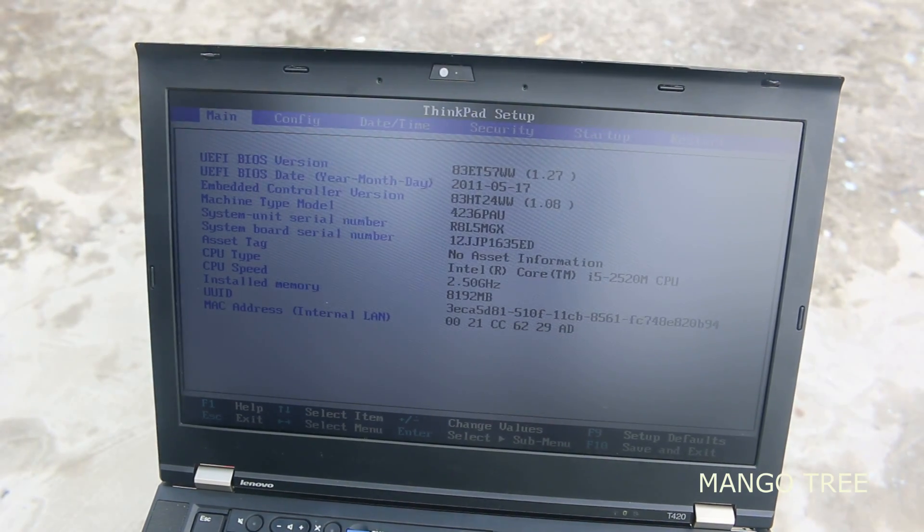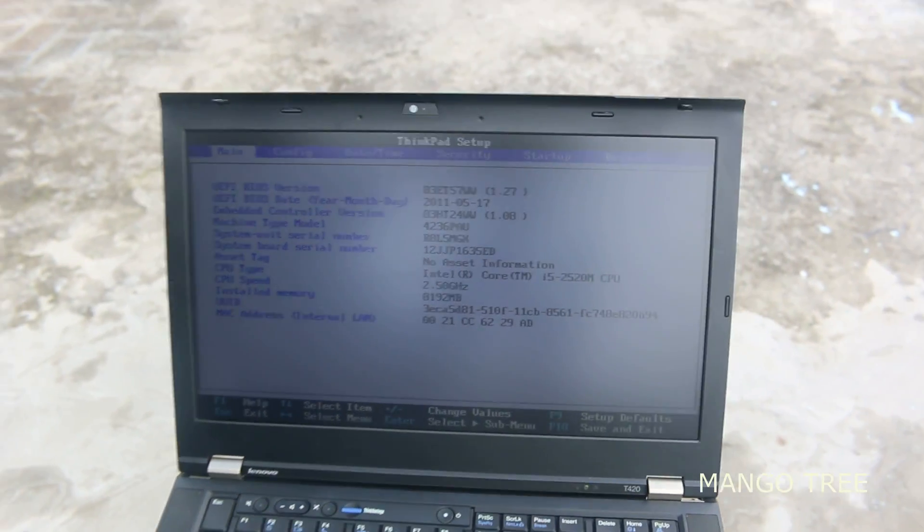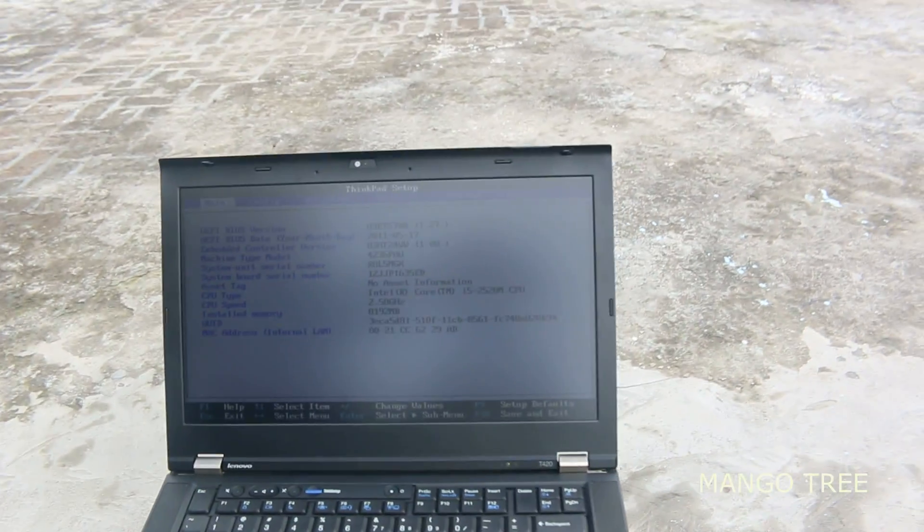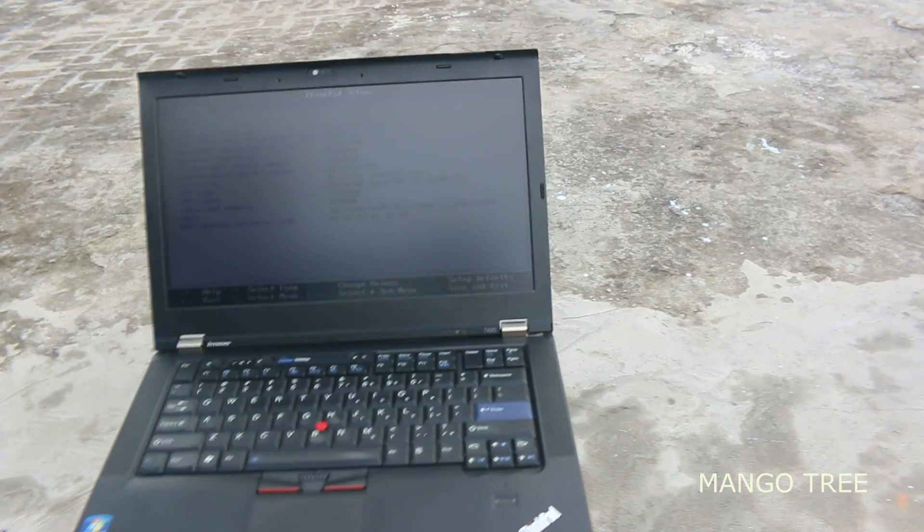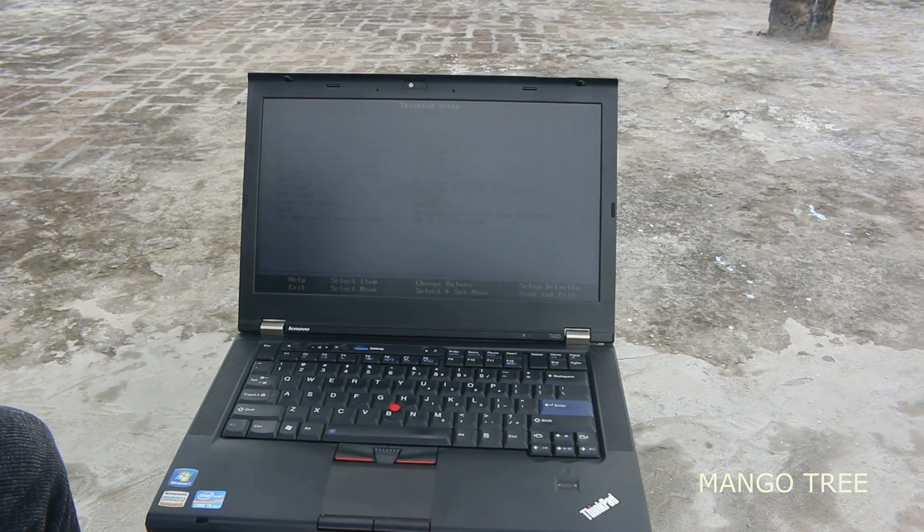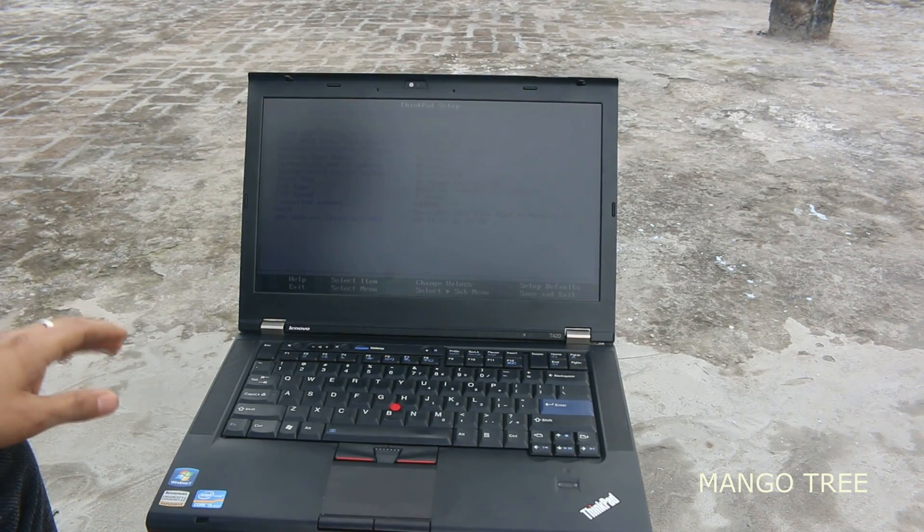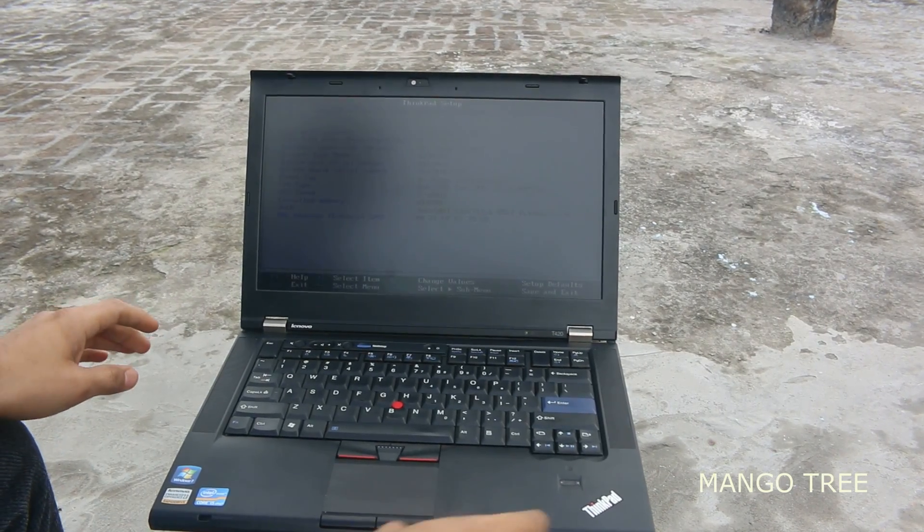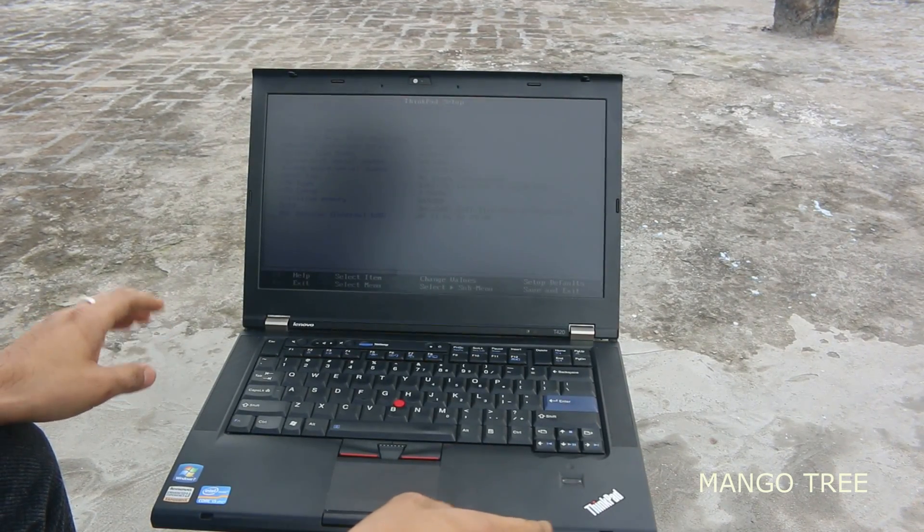It says ThinkPad setup on the top. Now, whatever you want, you can do here - you can make the changes.